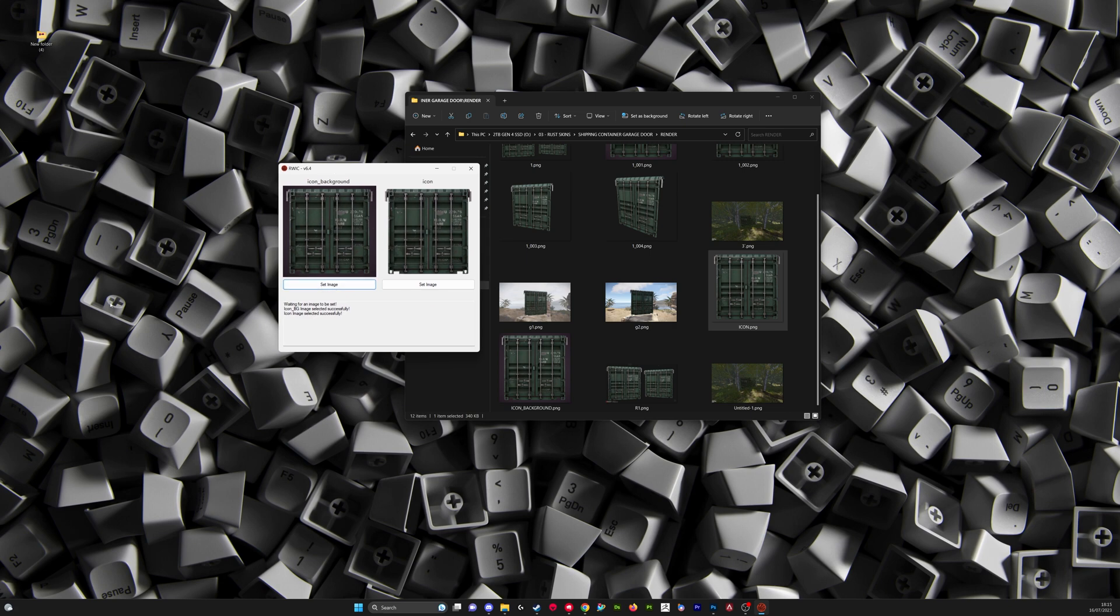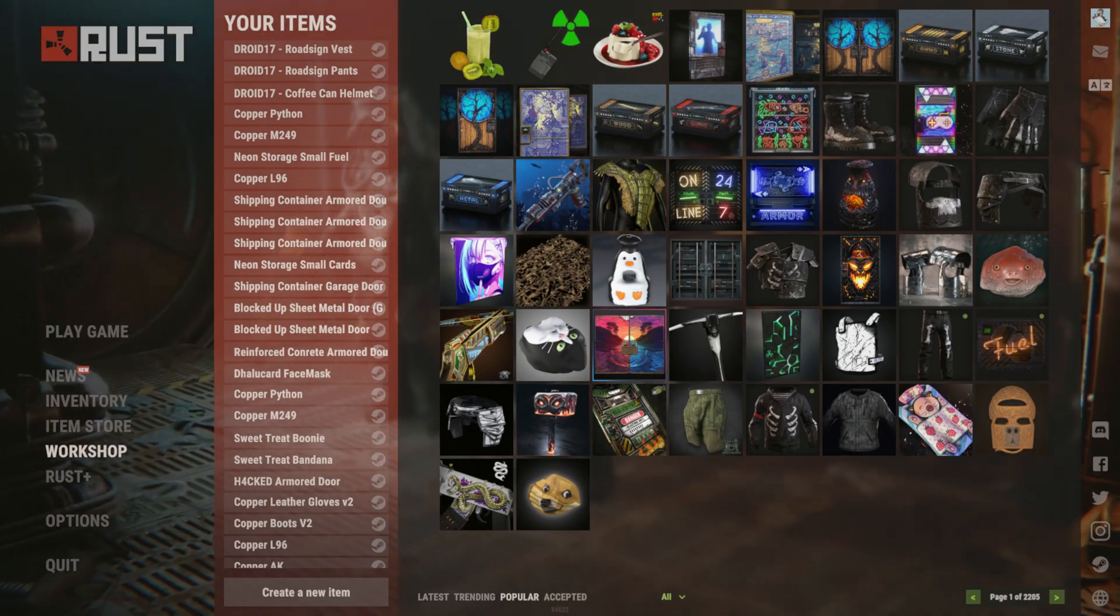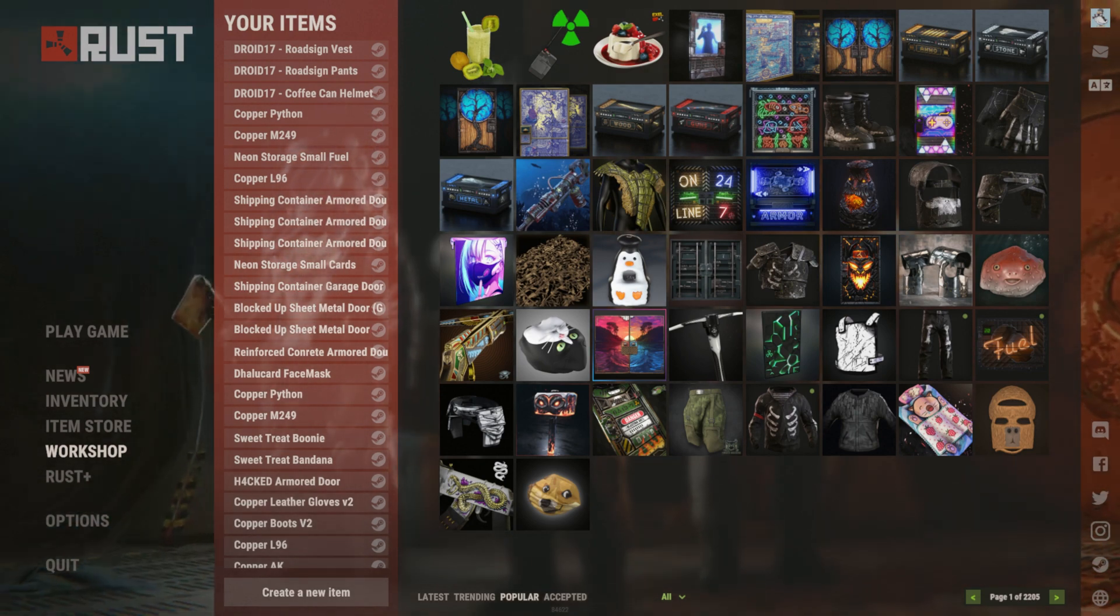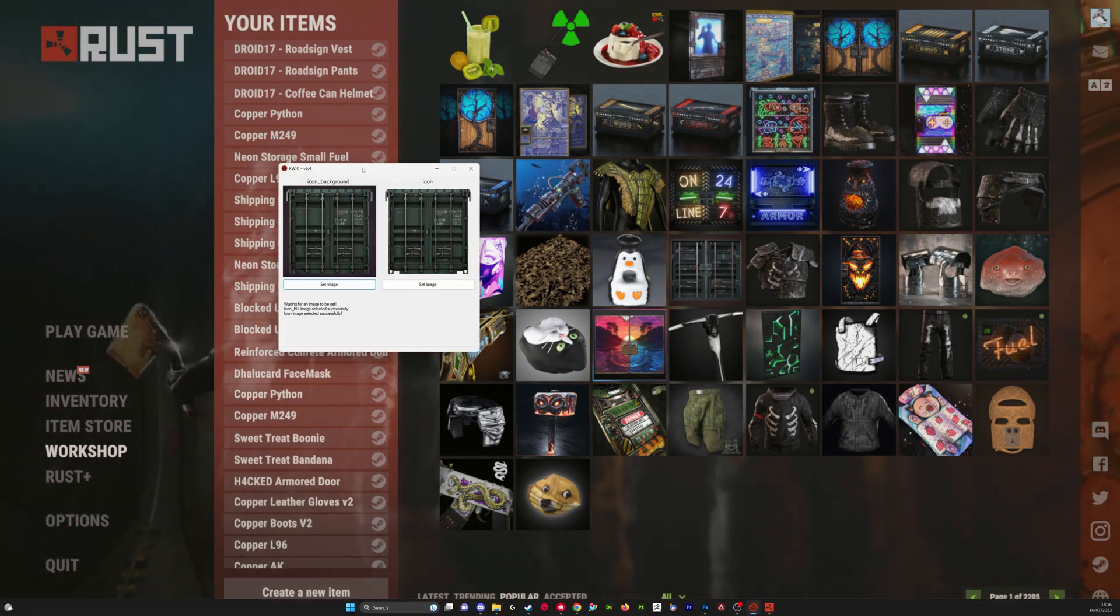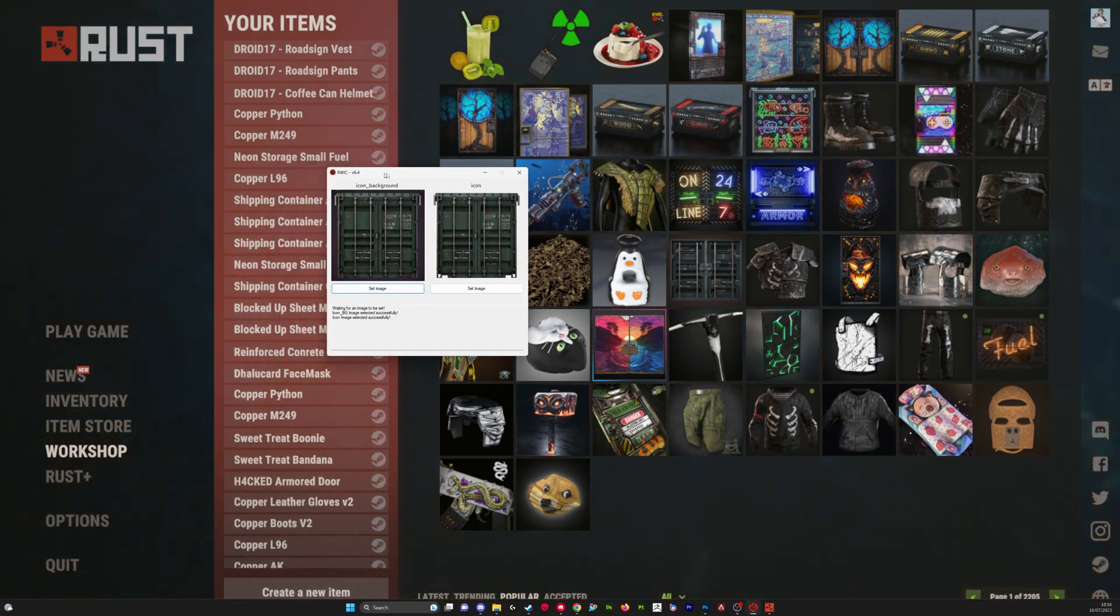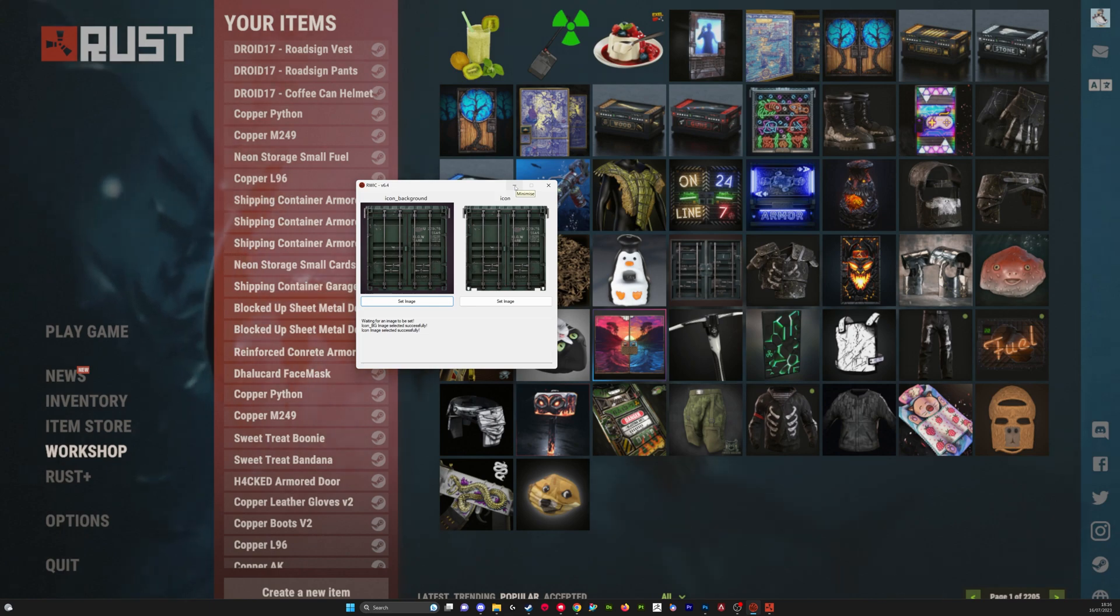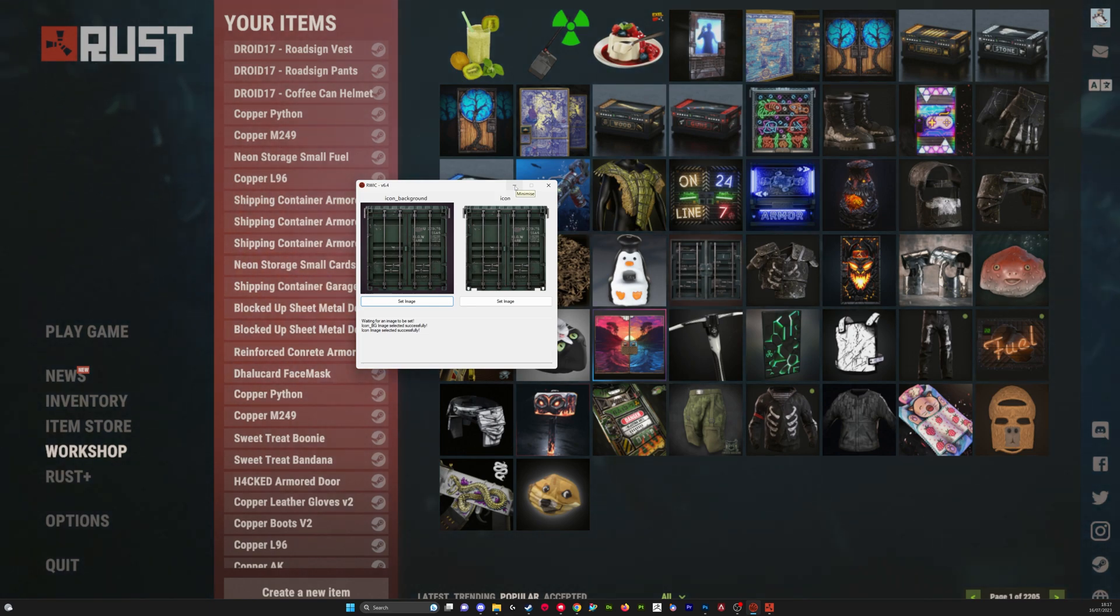Then we're going to open the game. So now we've got our icons loaded into the Rust Workshop icon changer, we're just going to create a workshop item as we normally would.